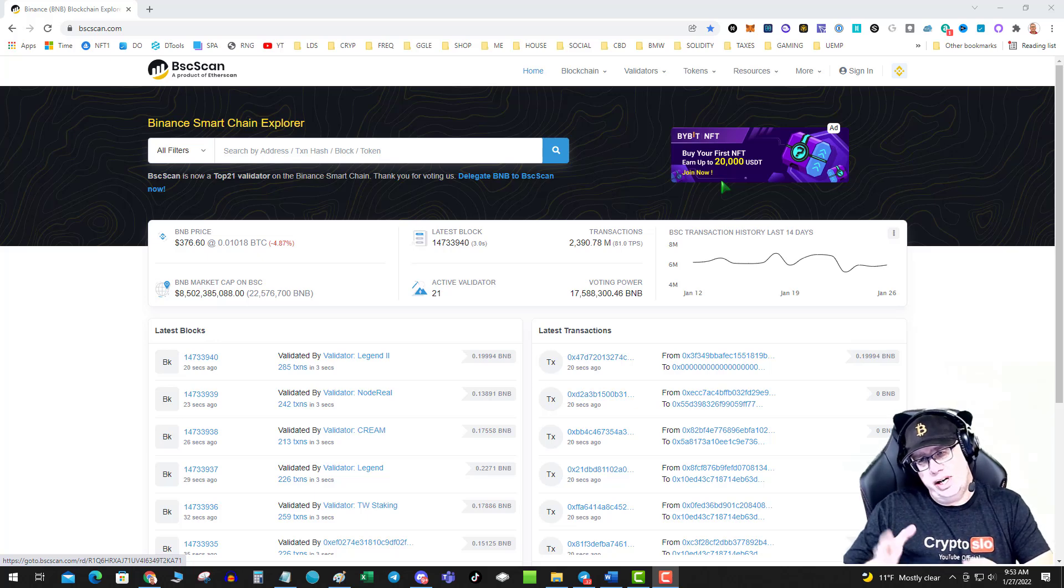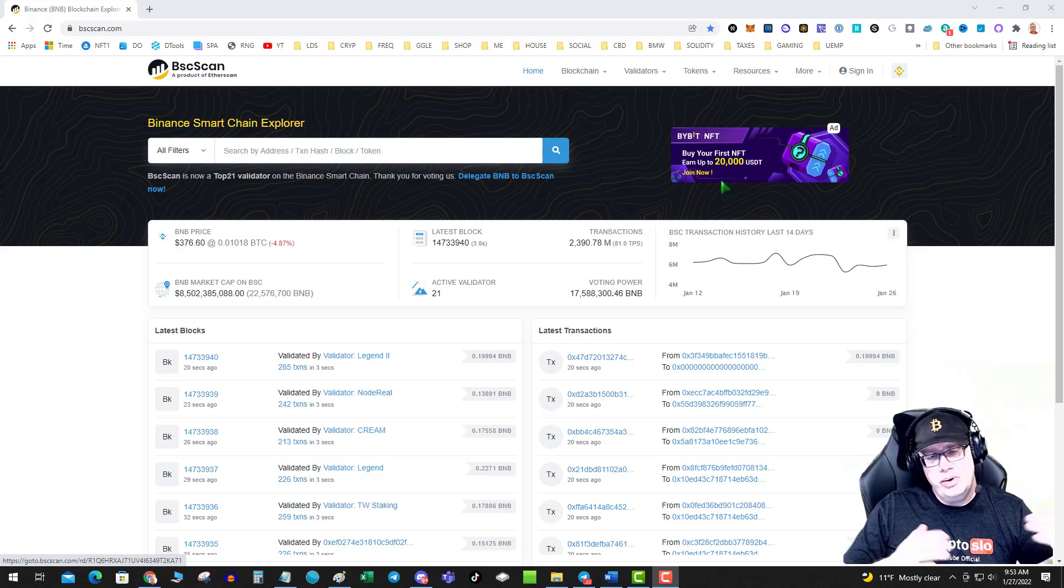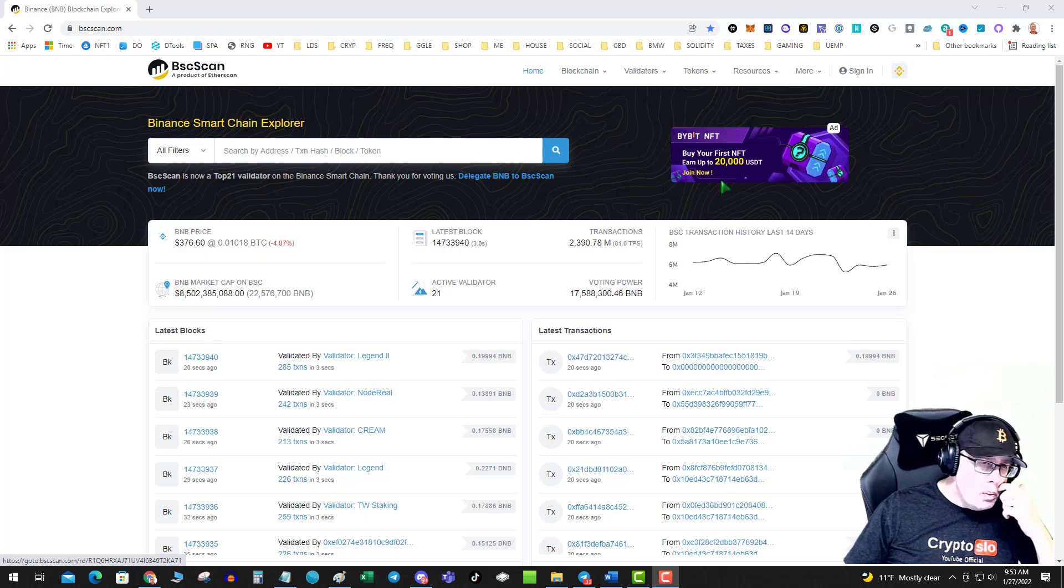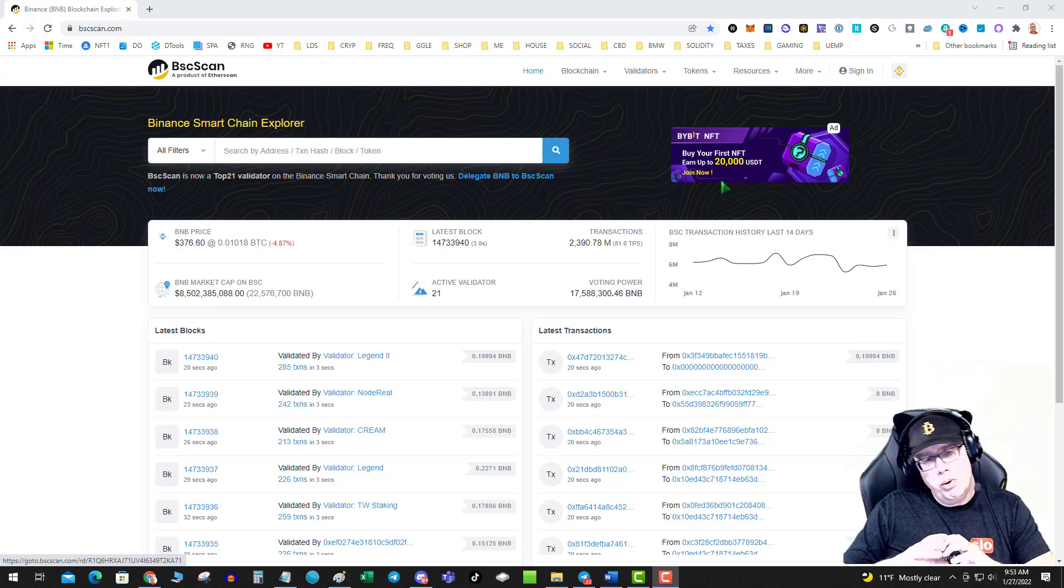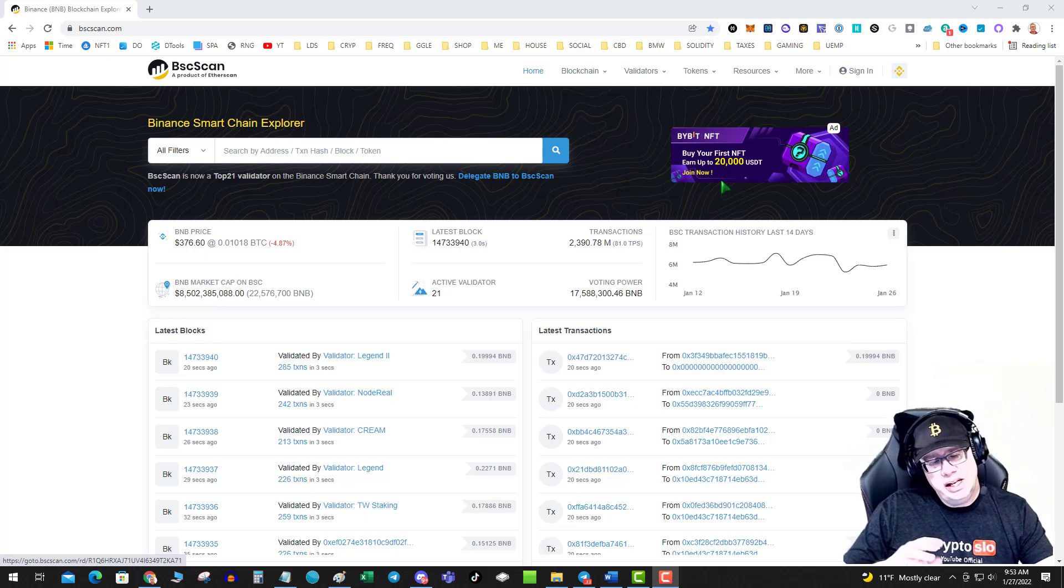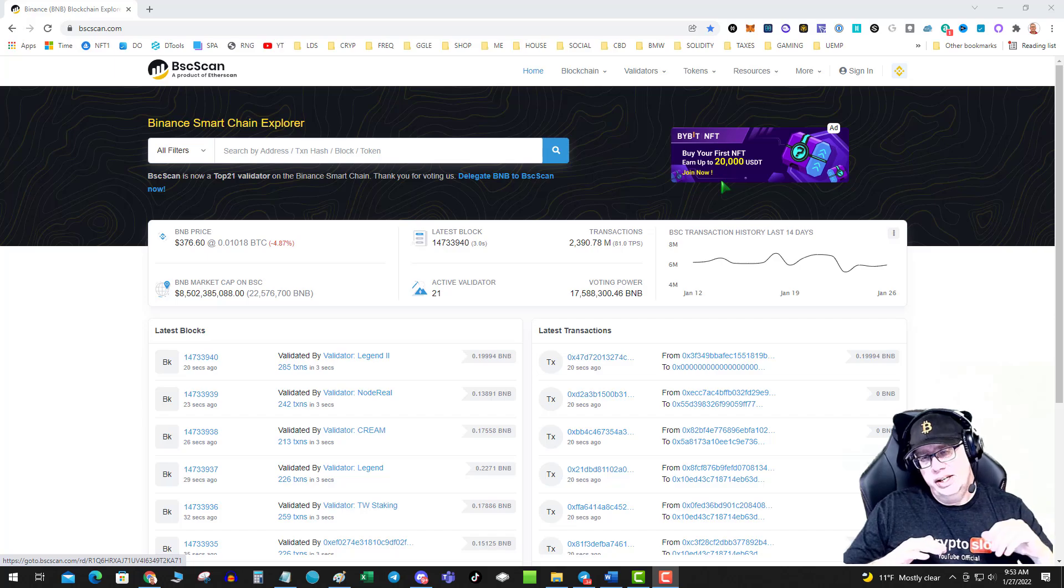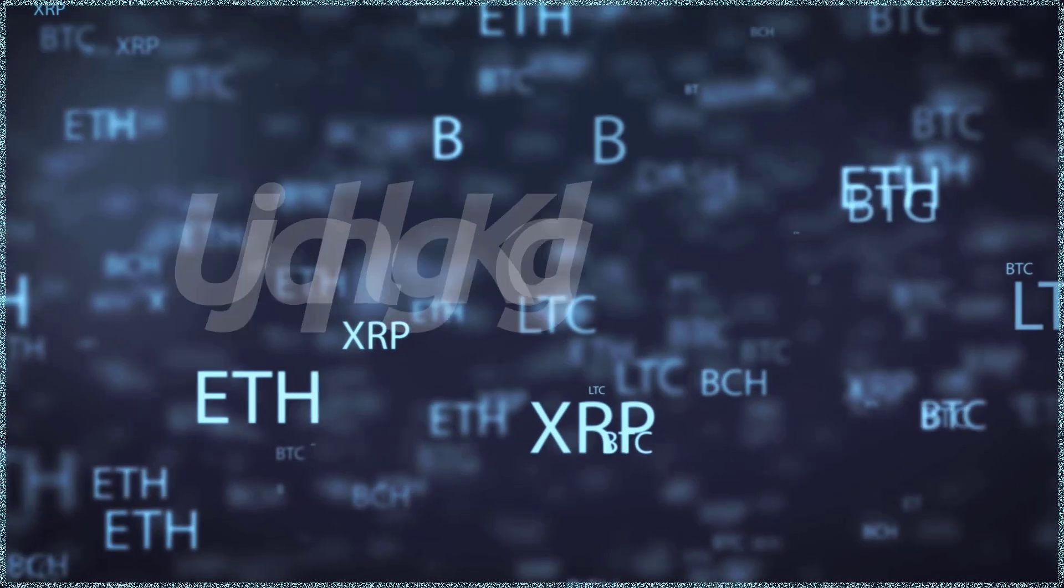Basically, when you sign a contract, you're giving access to your wallet without the private key. So what we're doing is we're removing those contracts, revoking access to them.